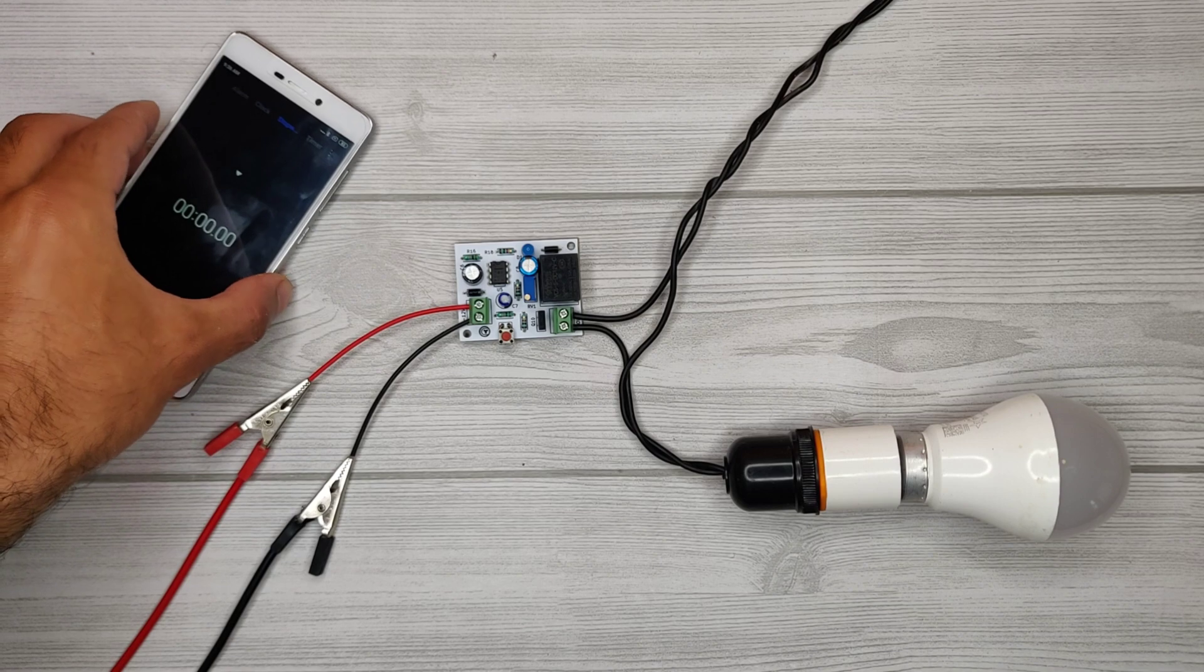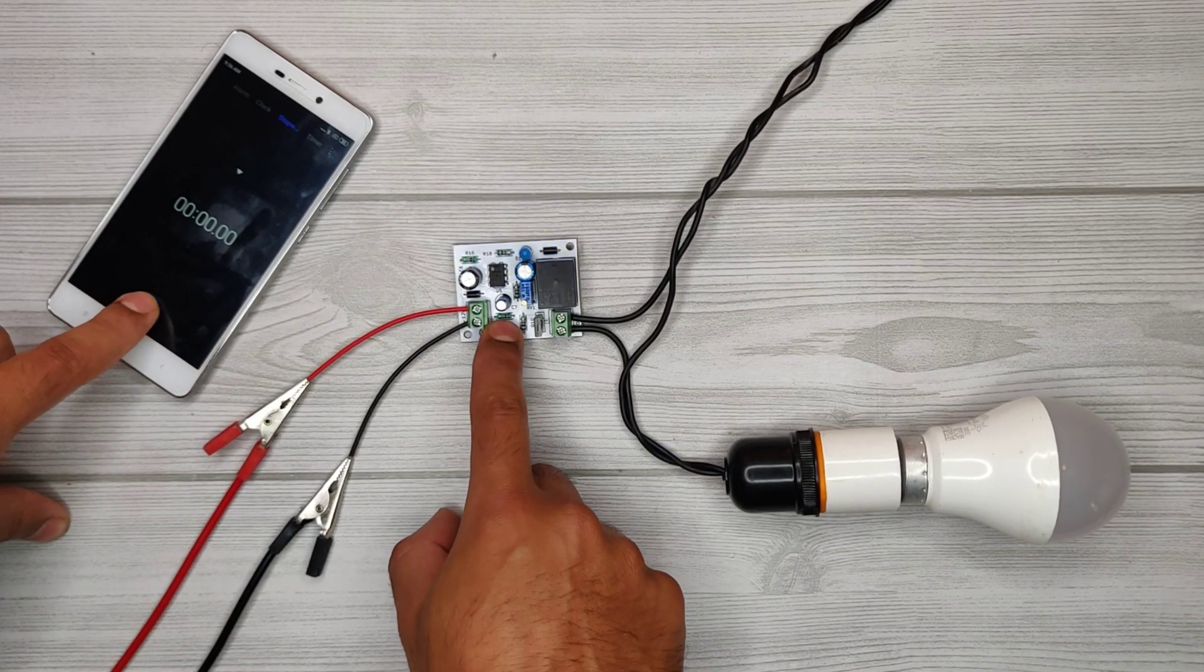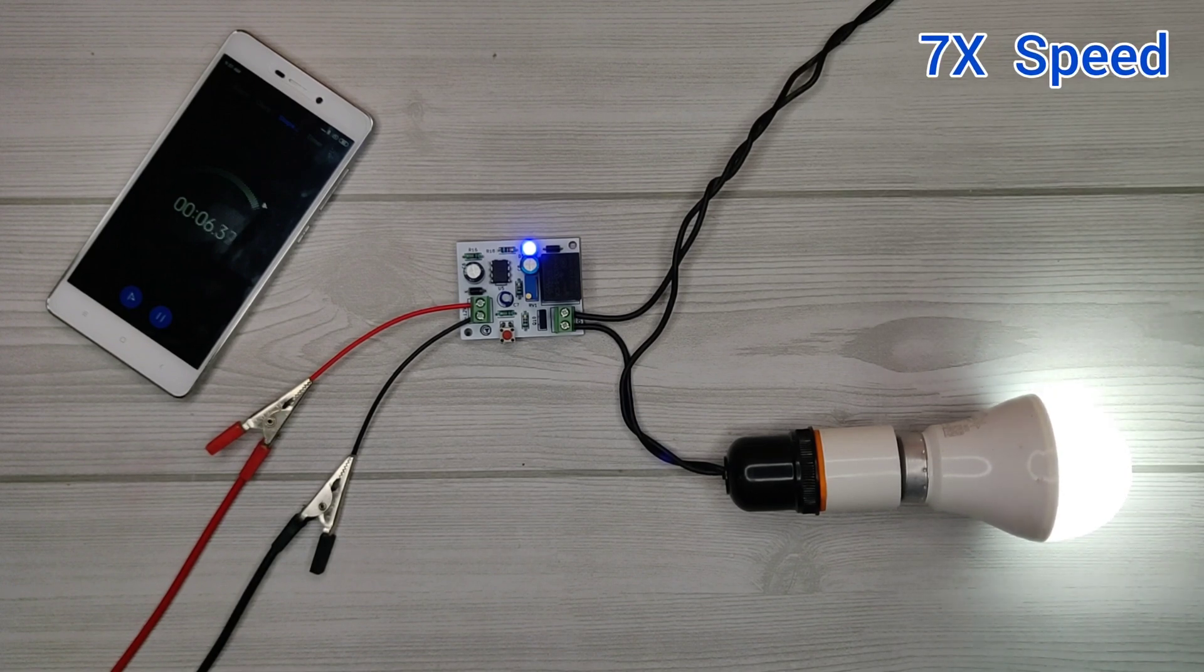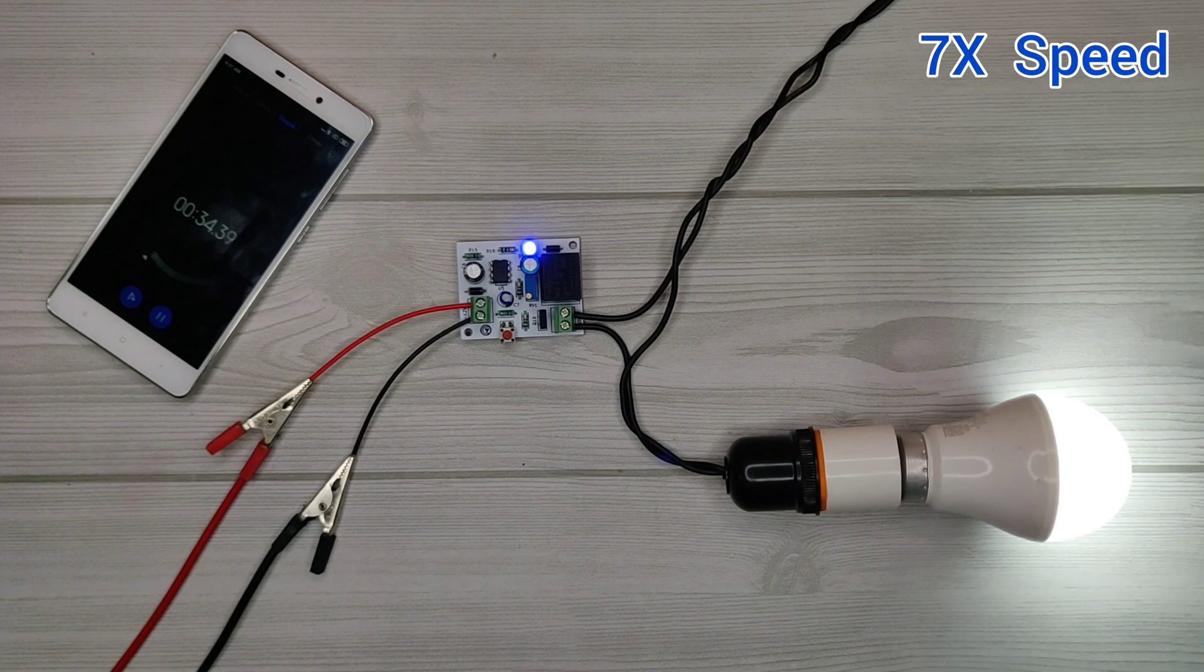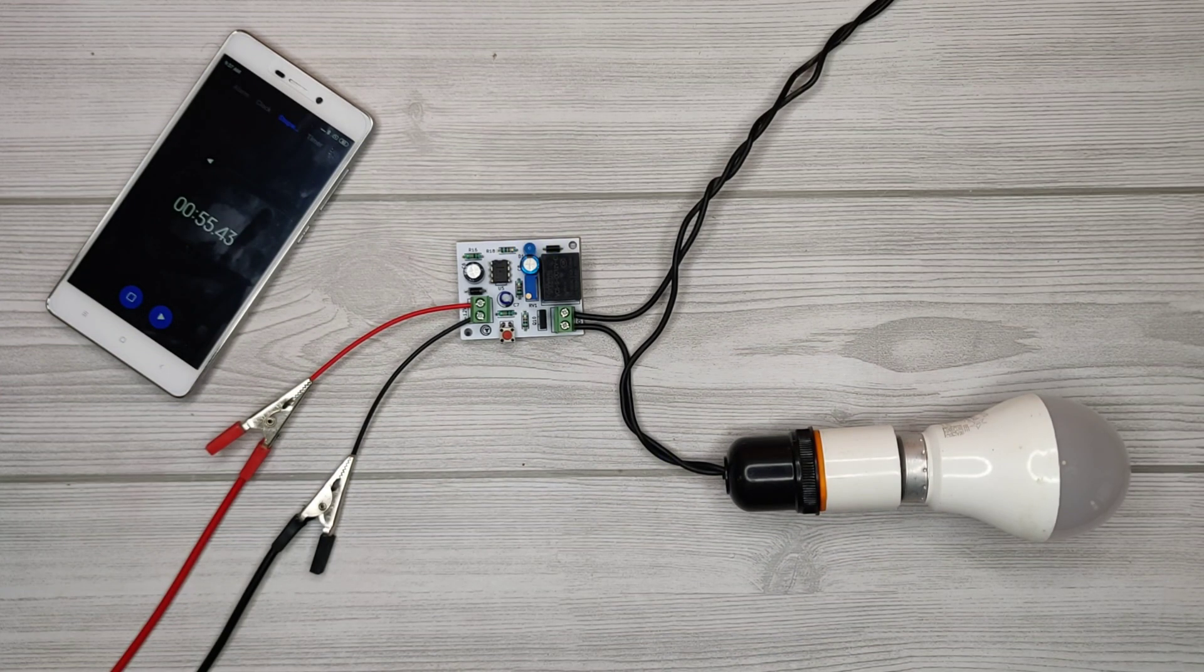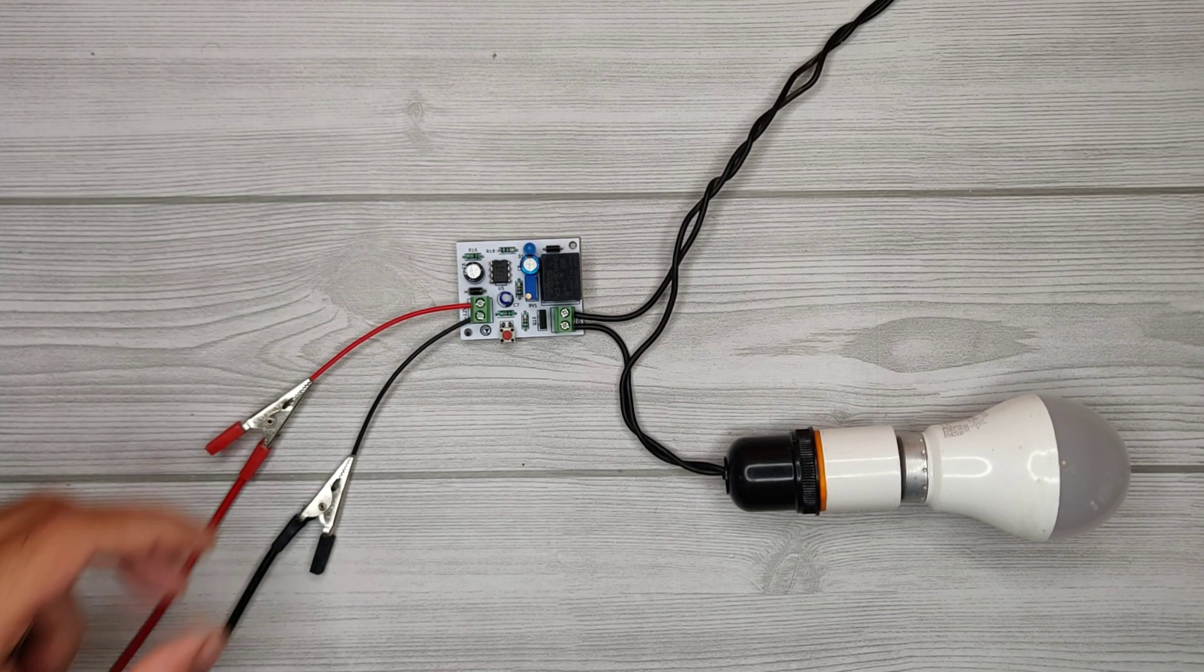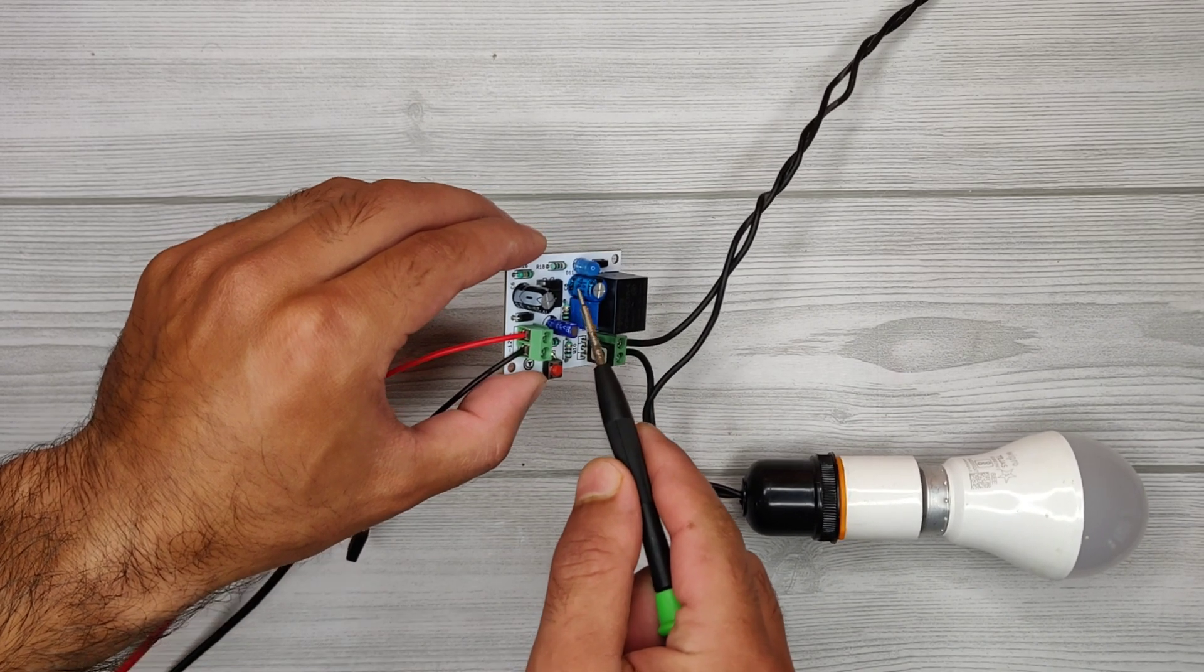I will use a stopwatch to check the on-time. As you can see, it remained on for about a minute. Using a 470 µF capacitor, you can also increase the timing limit using a higher value capacitor.